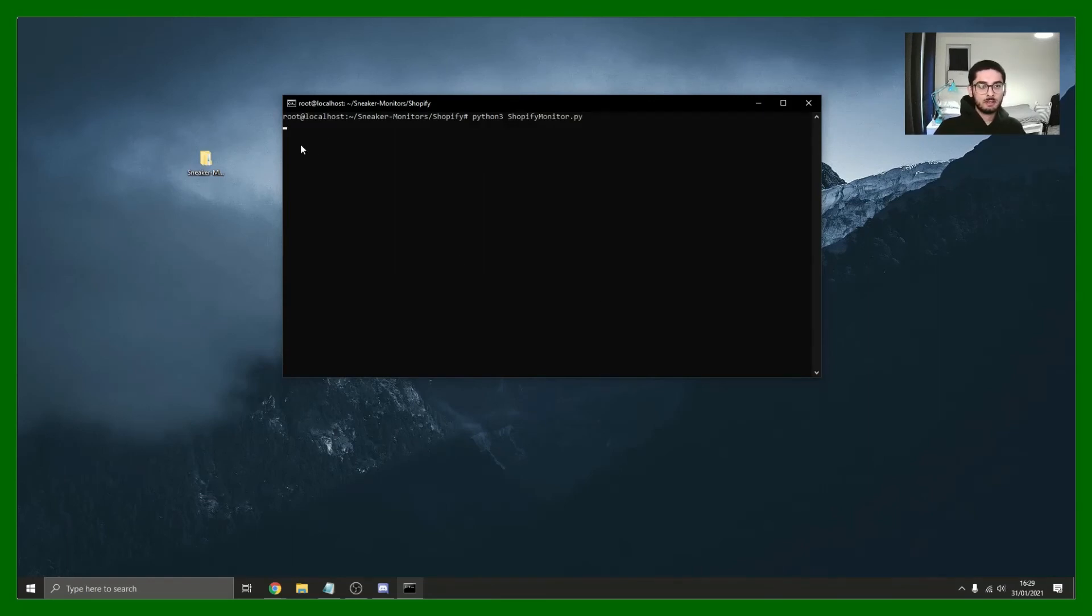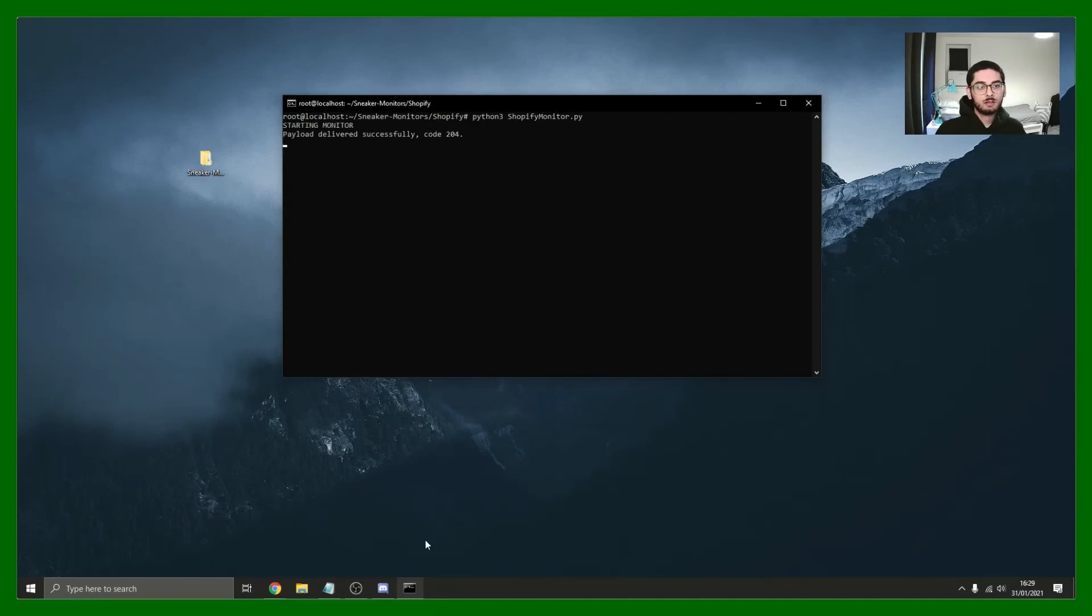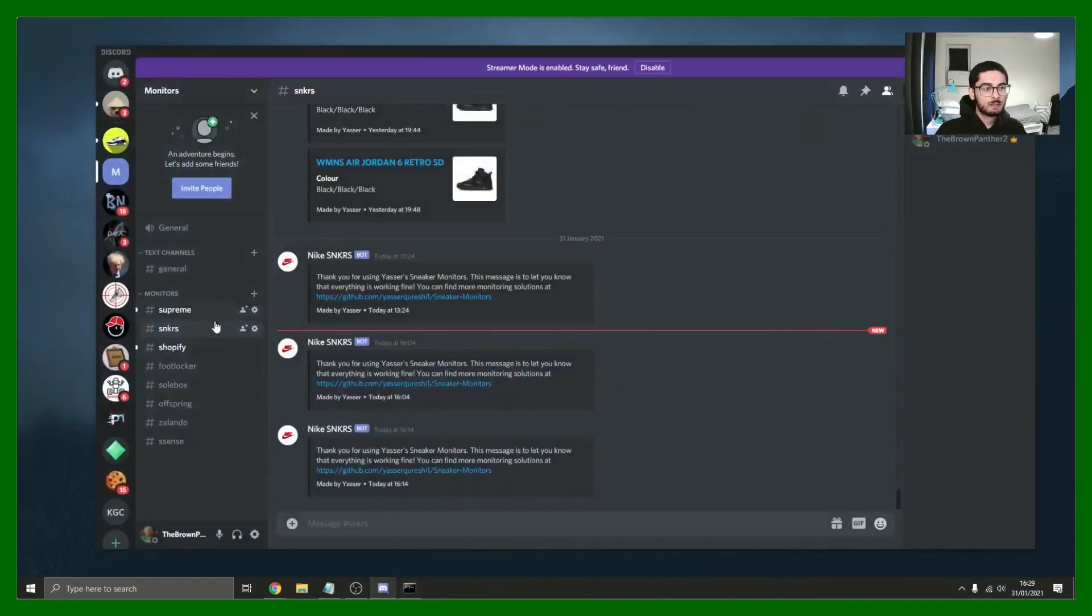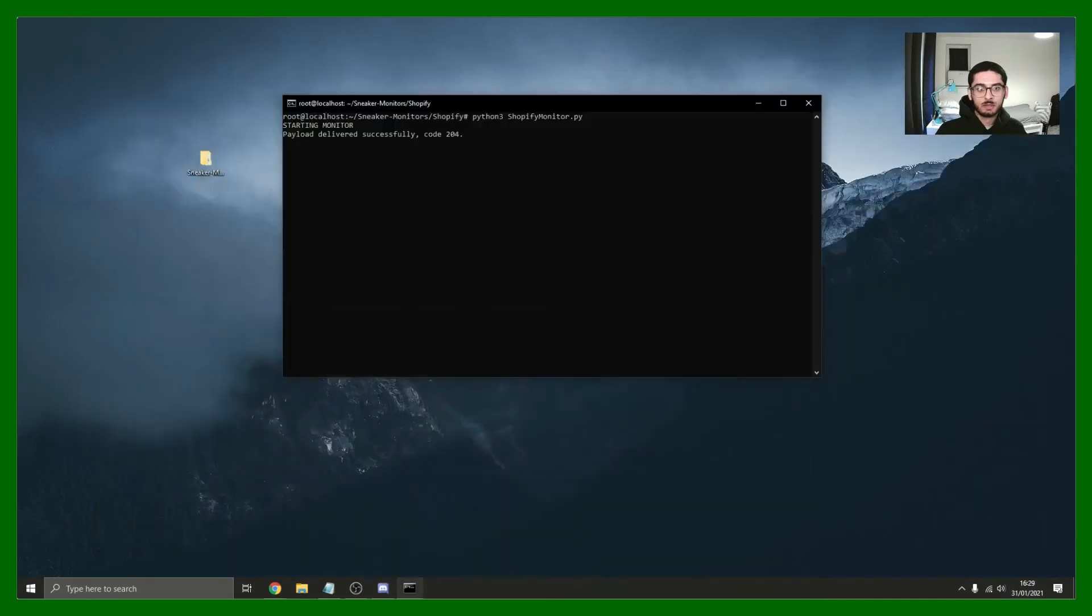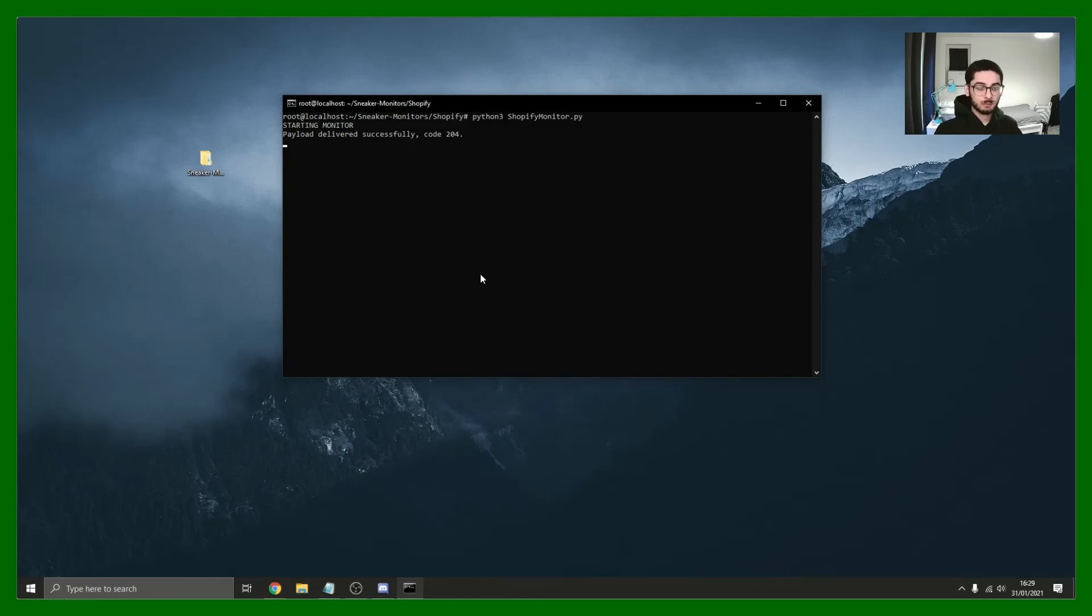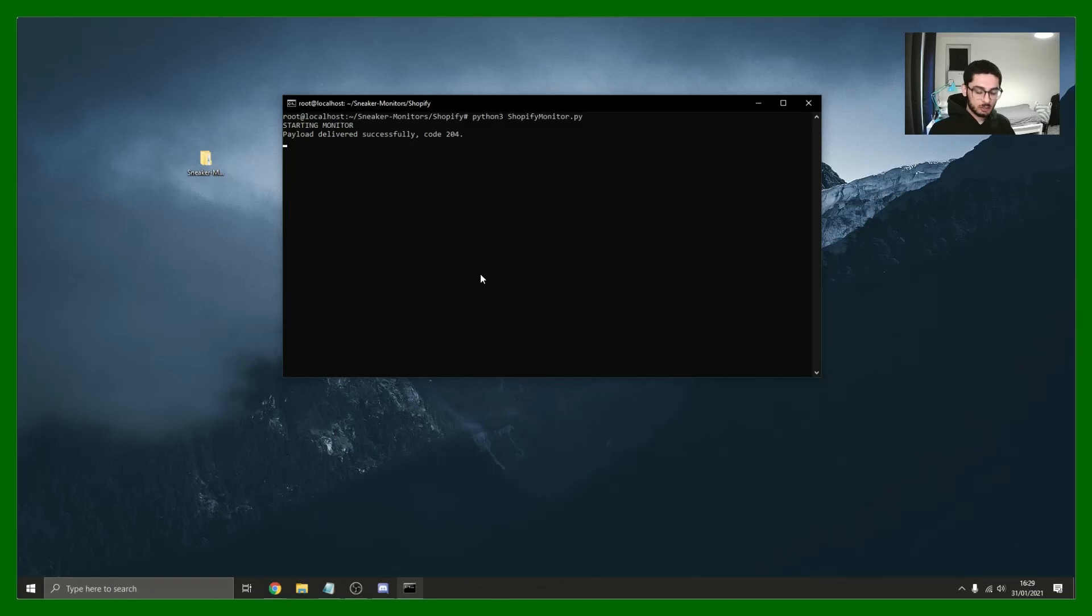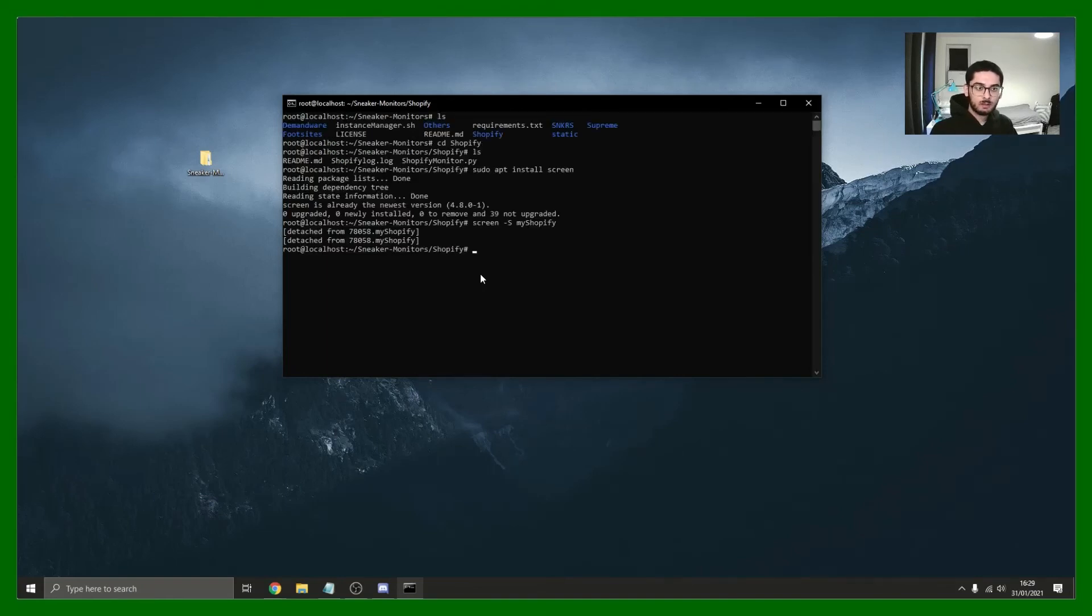What we should get is the starting monitor and it should send a payload. If I check Shopify, there we go, it's already running. This is 429 times, that happened just now. Perfect, now it's running and we just want to leave it running. The way you kind of exit out of this is you hit Control-A-D and you're detached. So it's still running in the background.